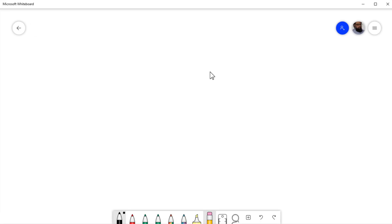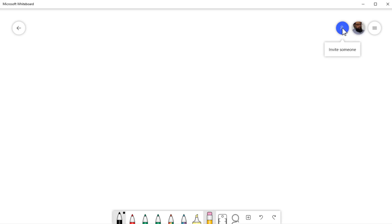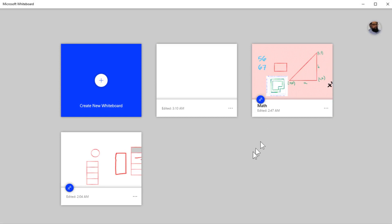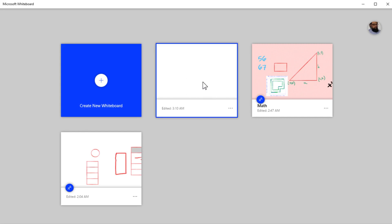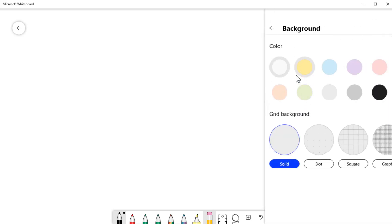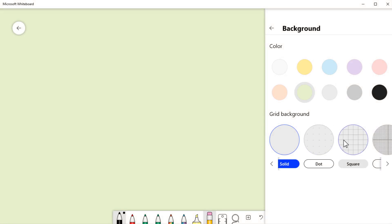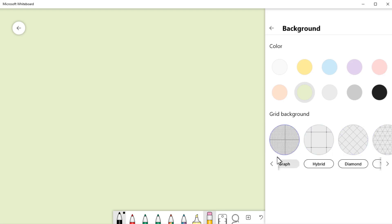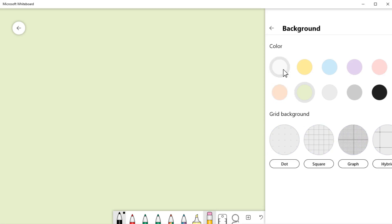The interface of Microsoft Whiteboard is very simple but has a lot of features. I'm logged into my Microsoft account — I can switch accounts or sign out on the left-hand side, and I can invite someone. Clicking the arrow on the left shows all your whiteboards. For background formatting, go to the Settings menu, then Format Background, where you can choose any color and optionally apply a dotted grid, square grid, or other grid styles.